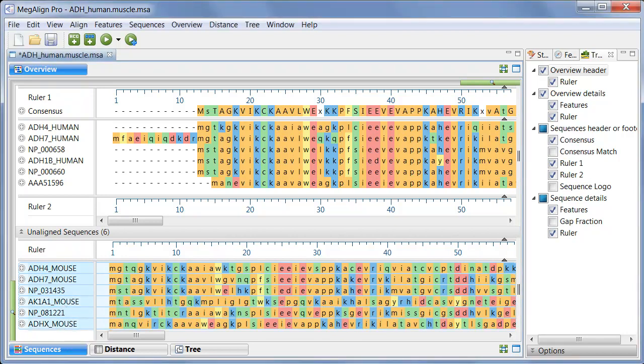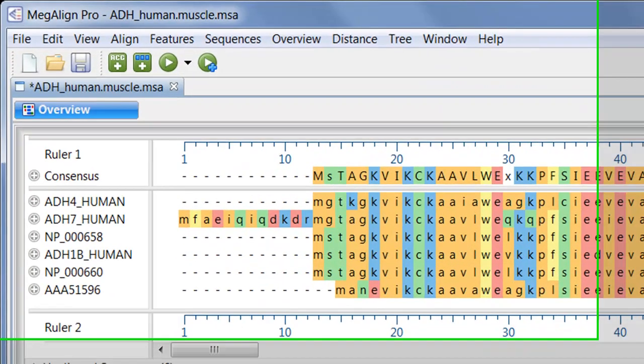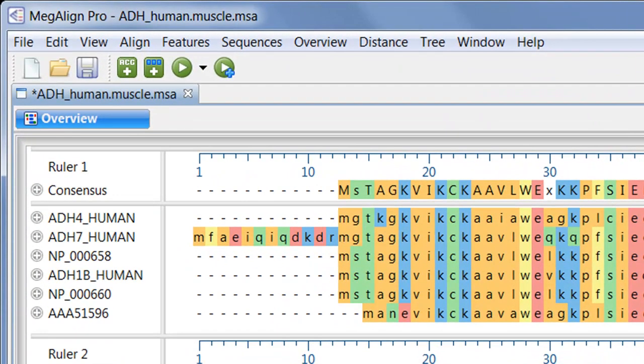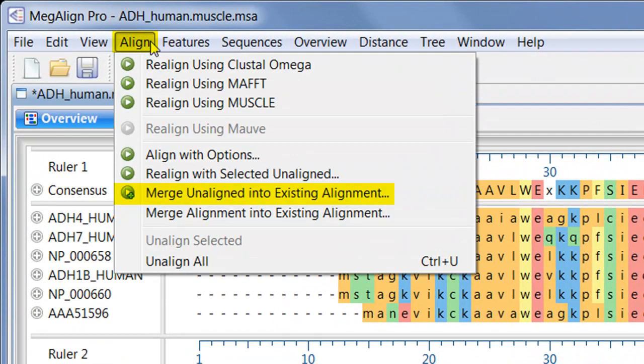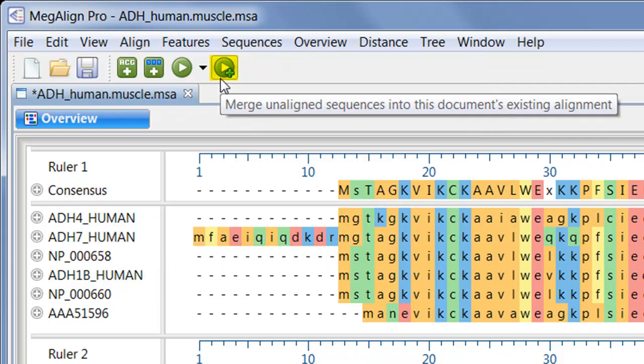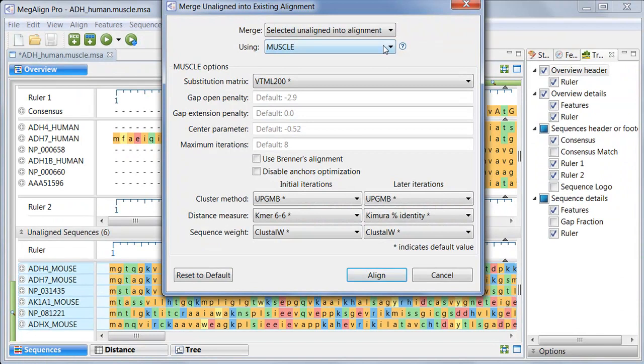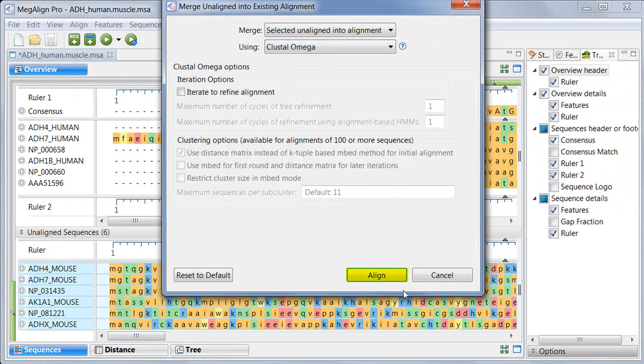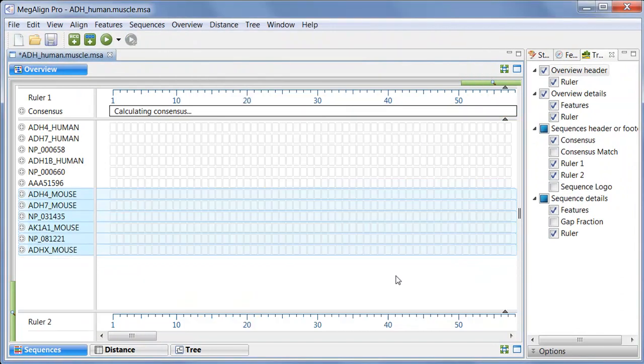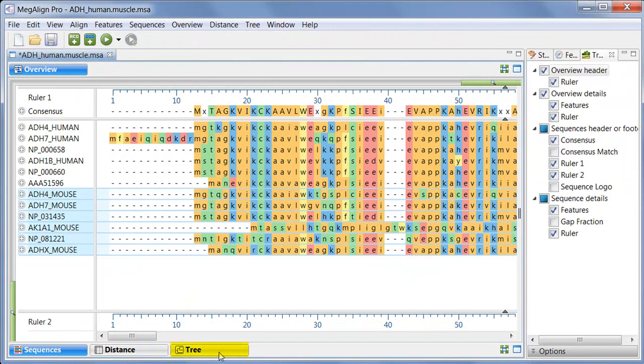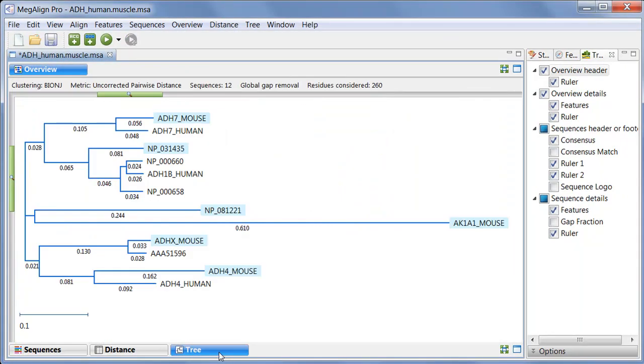To merge the unaligned sequences into the existing alignment, I can either choose Align, Merge Unaligned into existing alignment from the menu, or I can press the corresponding tool. Again, I'll choose Clustal Omega, and click Align. And here's the phylogenetic tree resulting from this second type of profile alignment.